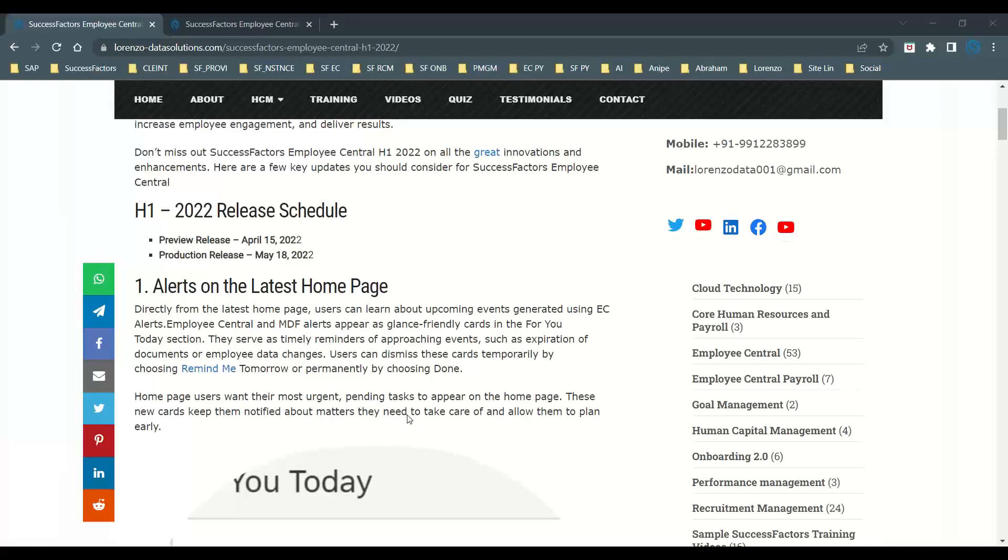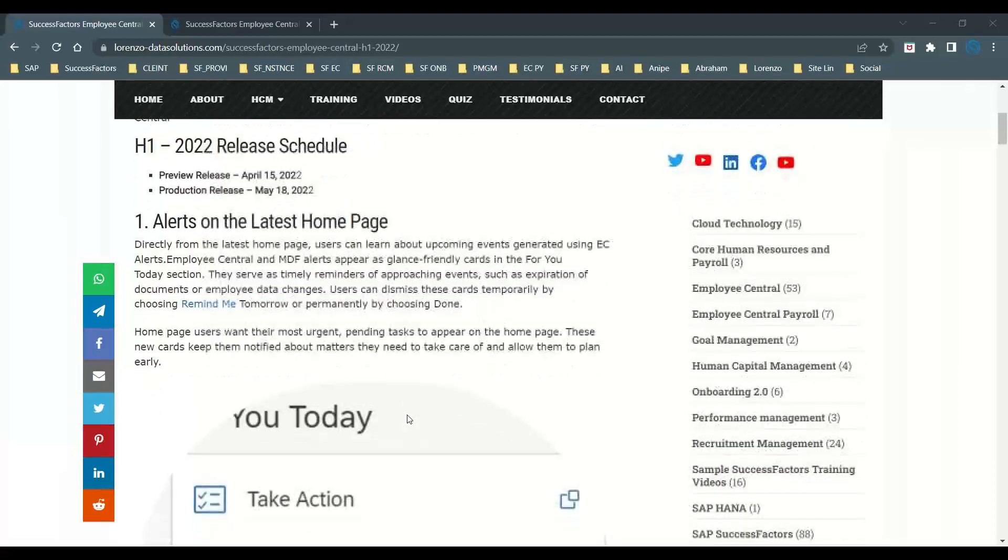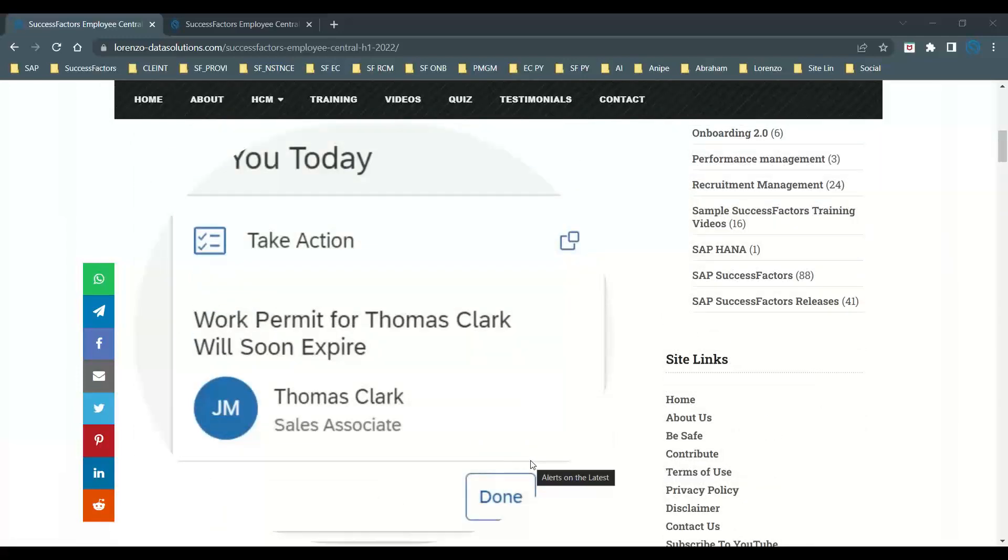This includes Employee Central and MDF alerts, and you can see all that on the latest home page from the to-do section. They will remind you of approaching events like expiration of documents or data changes. Users can dismiss temporarily by choosing remind me tomorrow, or permanently by choosing done. This is the sample screenshot I posted on my website.